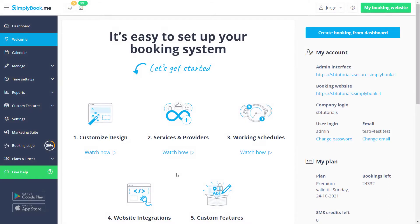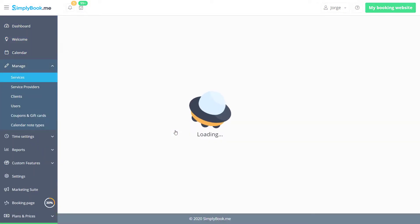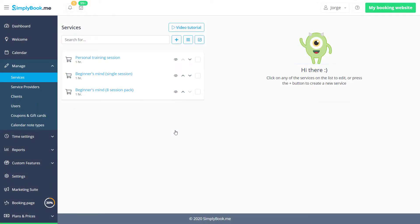Let's begin by clicking services and providers on the welcome page of your Simply Book Me account. You can also access this page by clicking on services in the manage menu on the left.